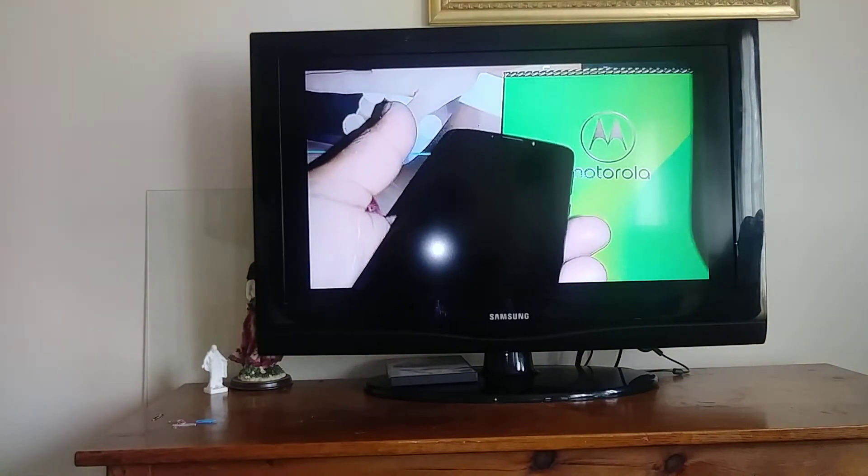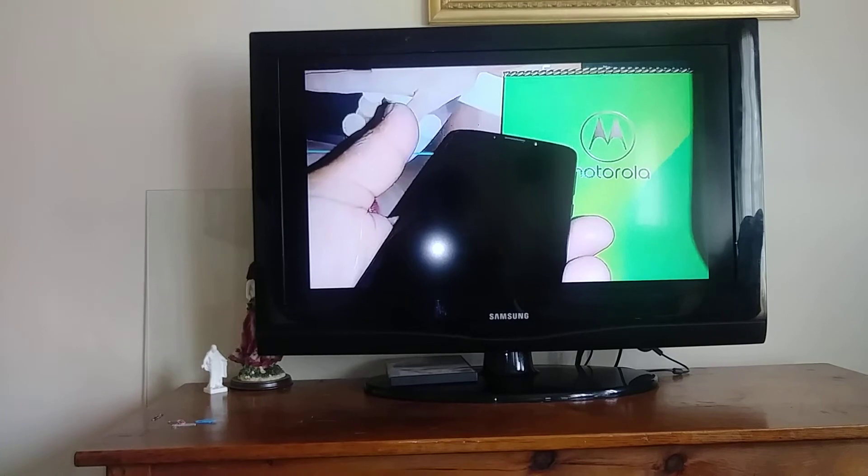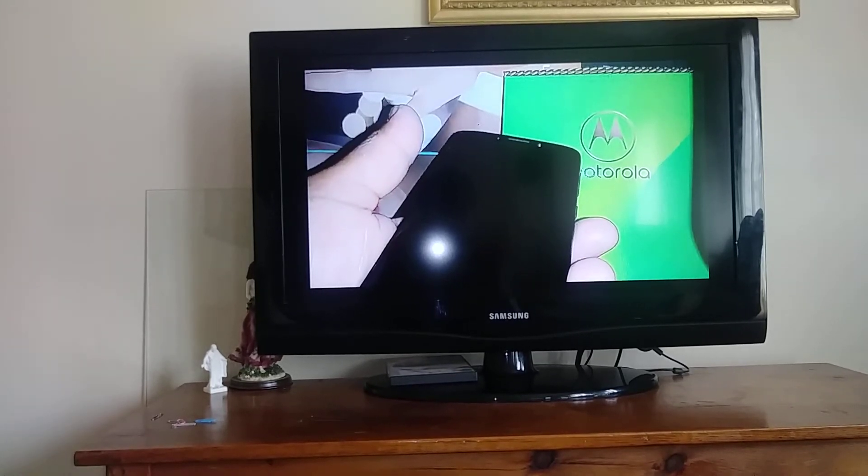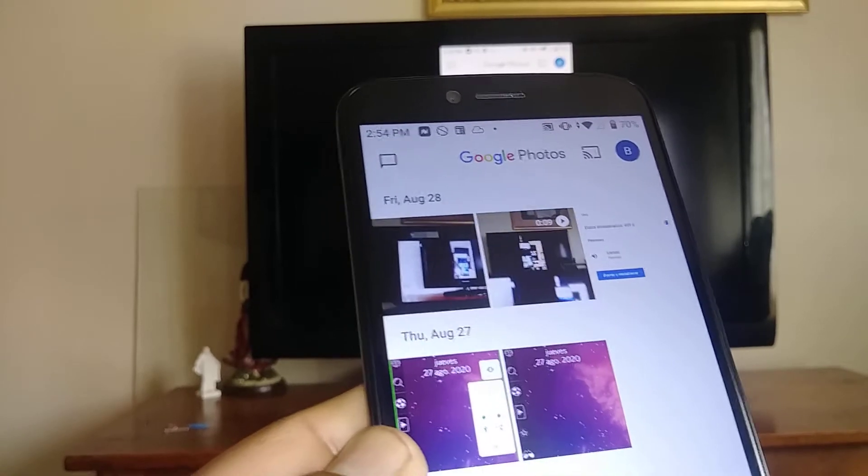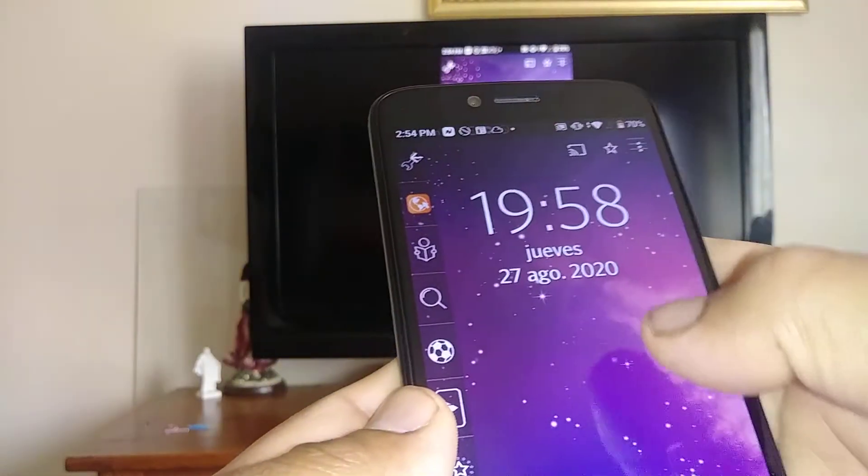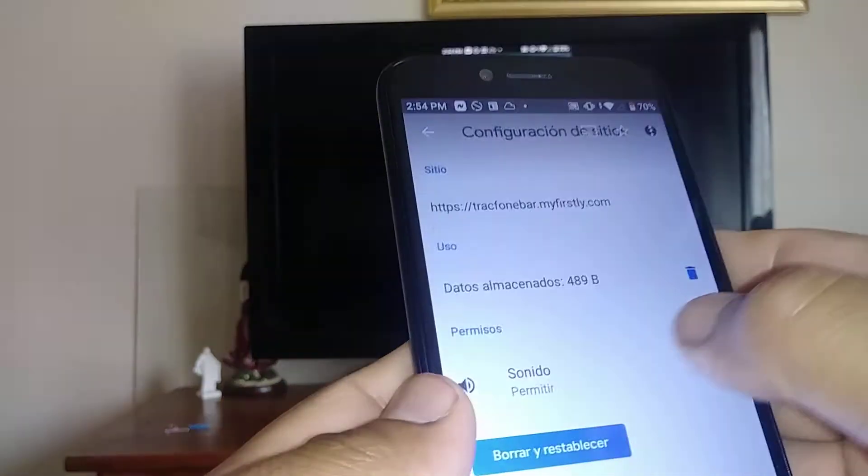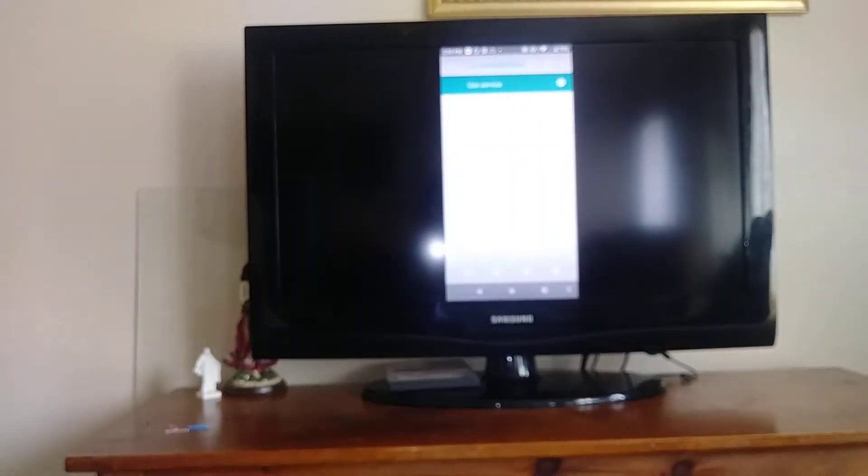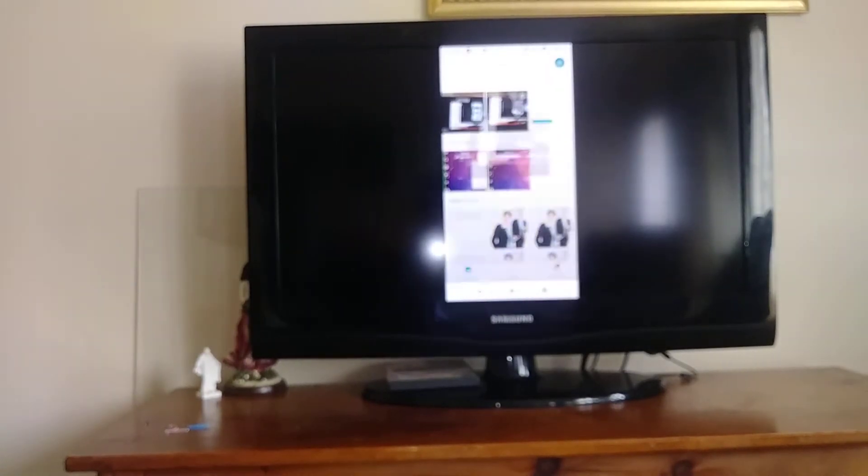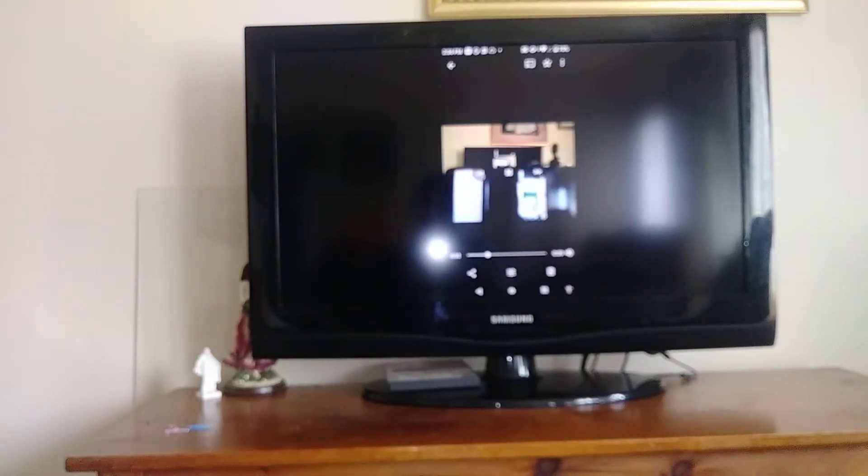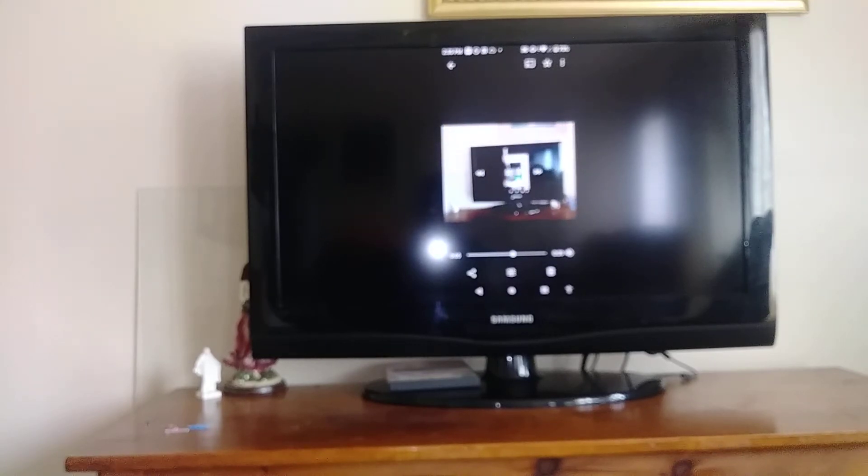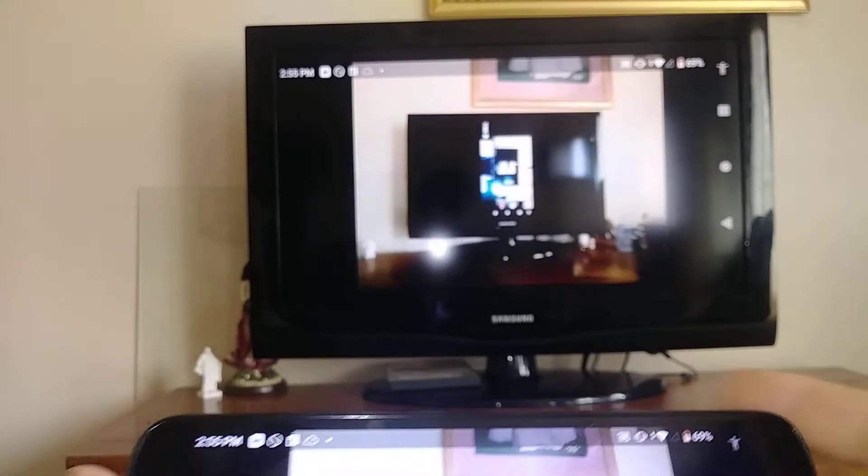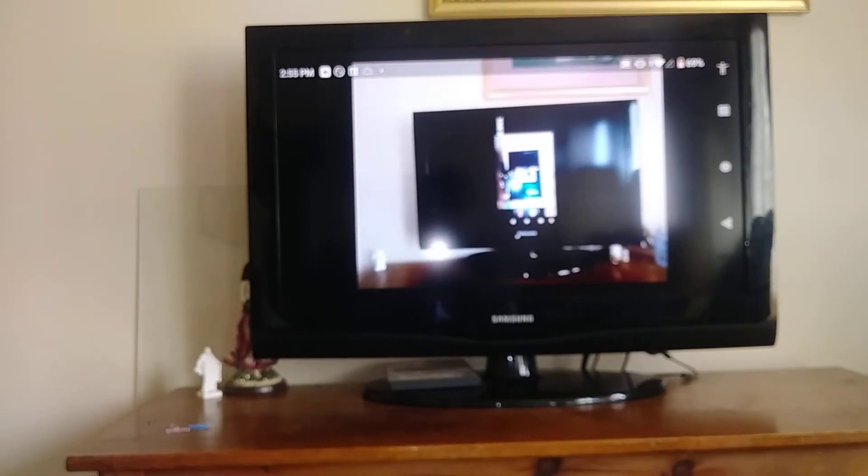You can open your Google Photos and share your pictures on your TV. If you have any videos on Google Photos, you can play them, and if you turn your screen, that's the biggest view you can get on your TV.